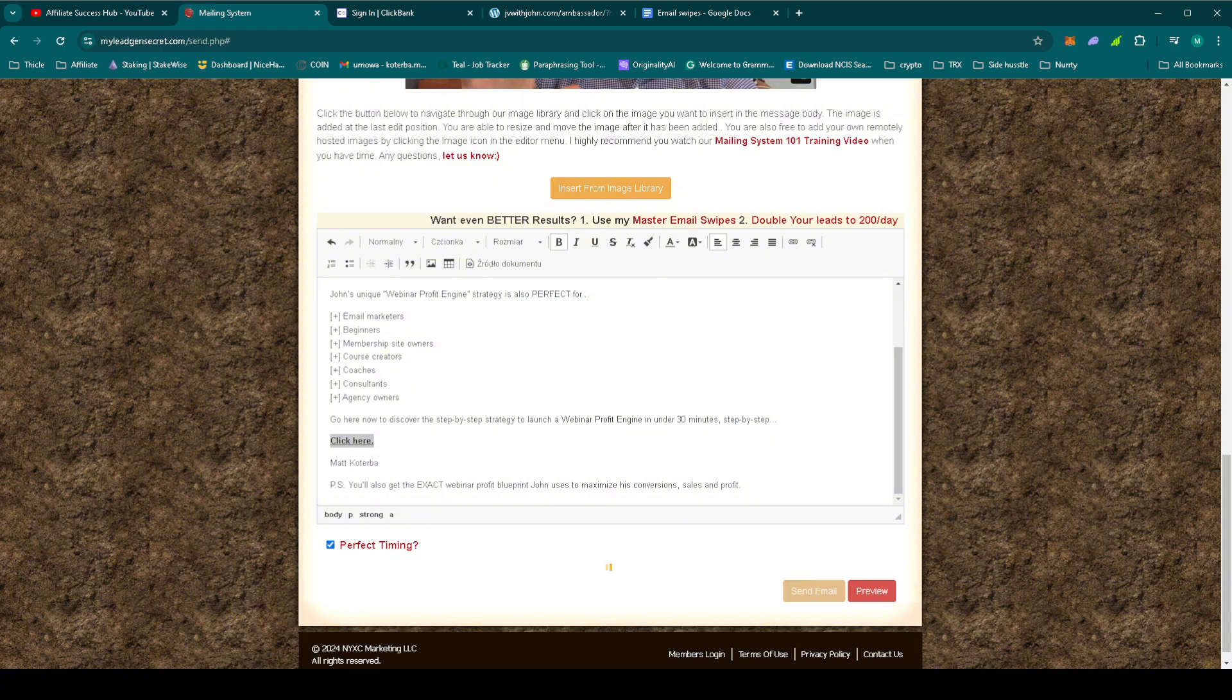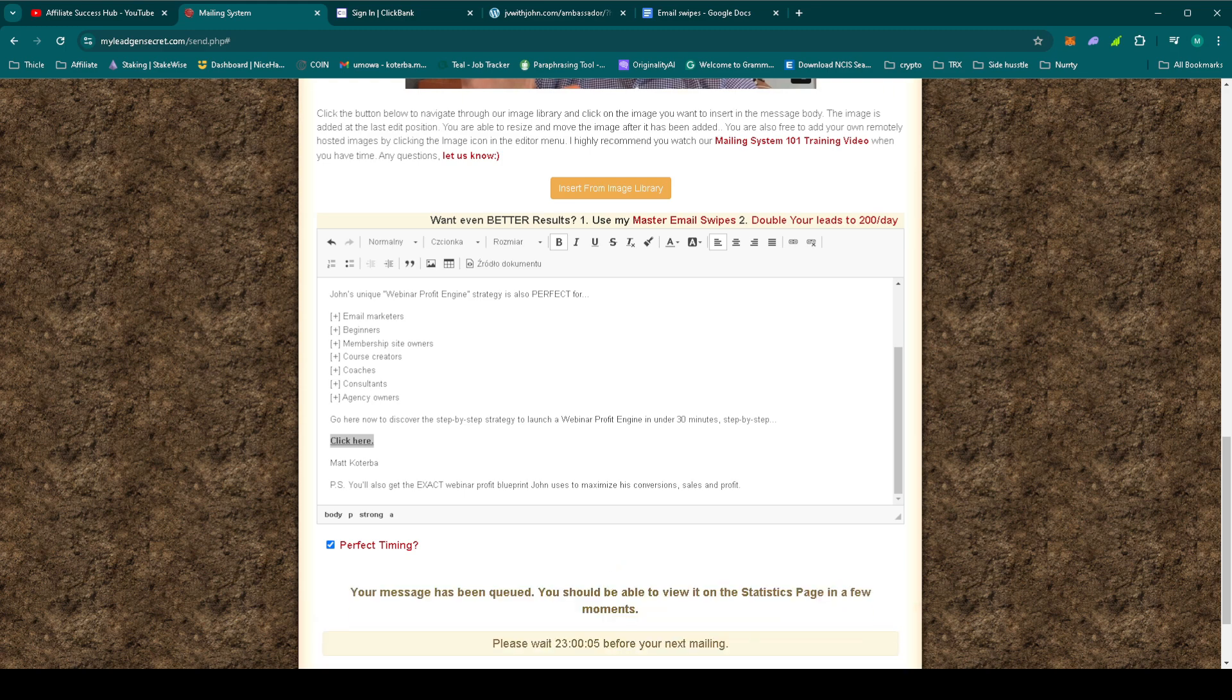The key here is persistence. High-ticket offers may not convert as quickly as low-ticket ones, but by consistently delivering value and staying visible, we're building the trust needed to turn those leads into high-paying customers.